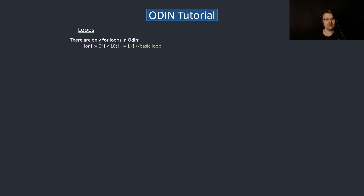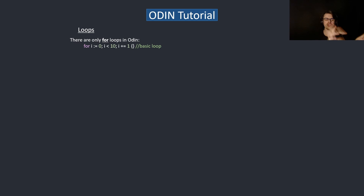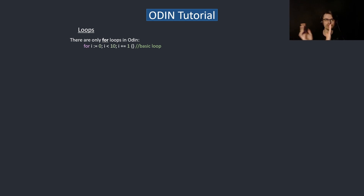There are only four loop forms in Odin, similar to Go — no while loops at all. You only use for loops, and you can do everything with a for loop. This is a basic for loop like you'd see in other languages. The main difference is you use colon-equals and it will default to integer, and there's no plus-plus in Odin — you use plus-equals one to keep behavior consistent.